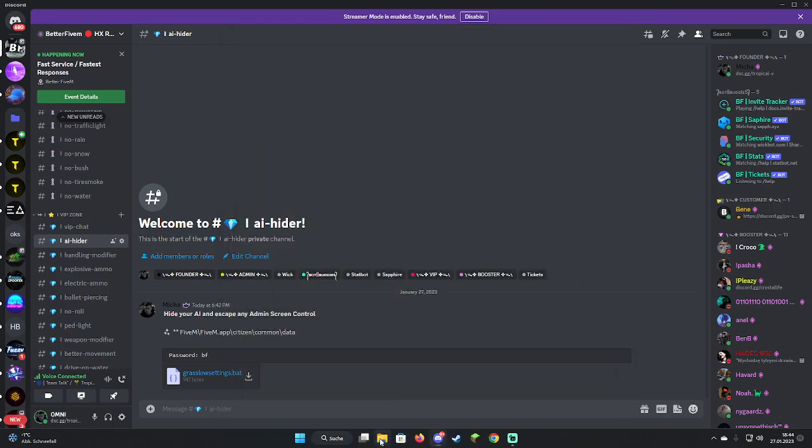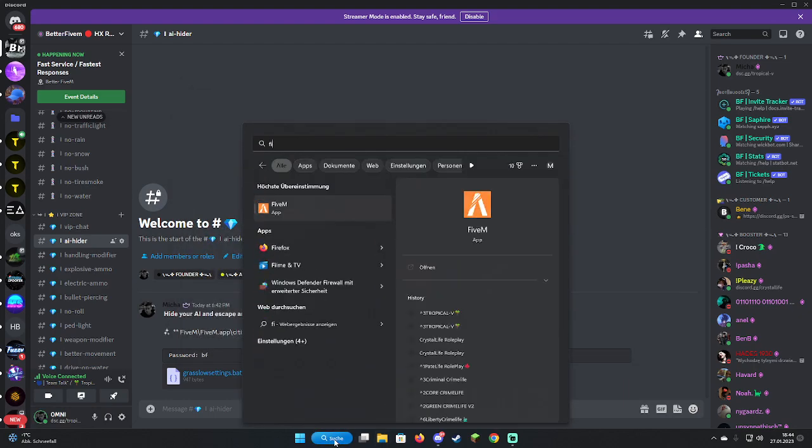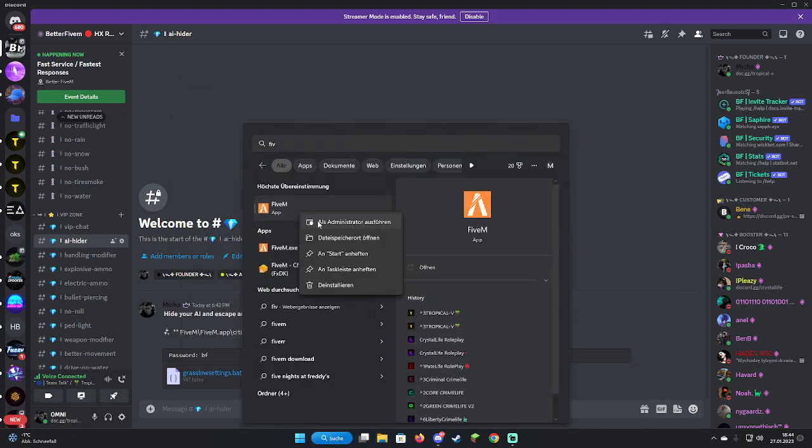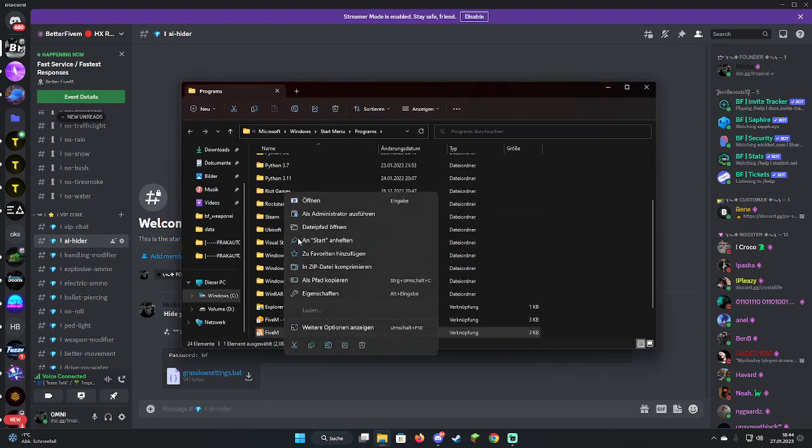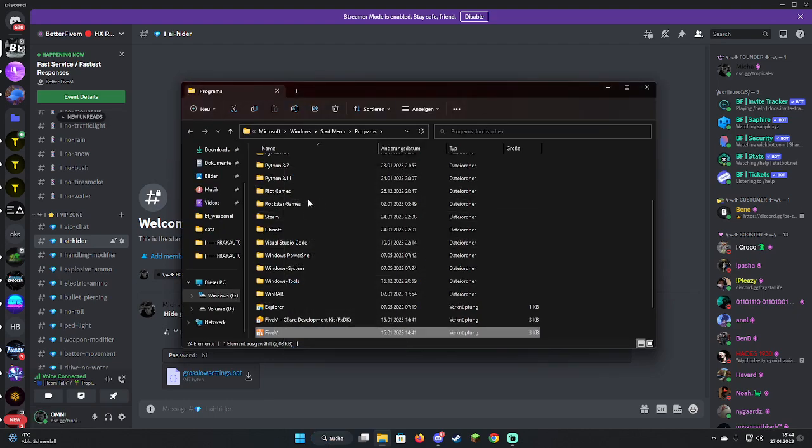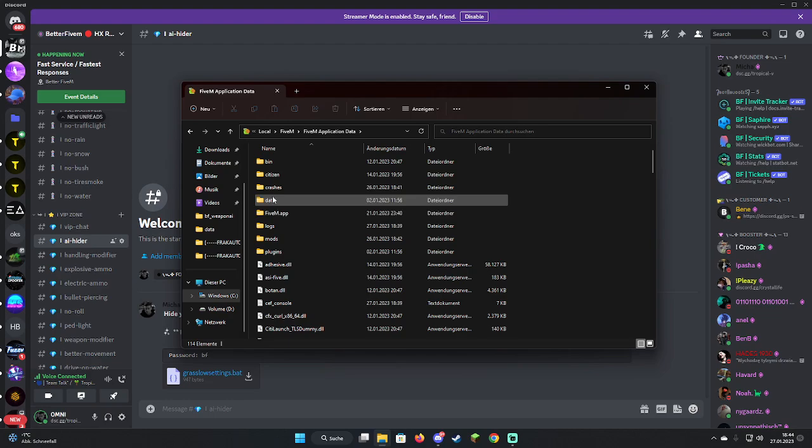Just download it, then close this, go to 5M, open it again, go to app data, go to Citizen, go to Common, go to Data.